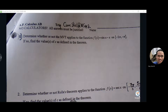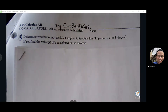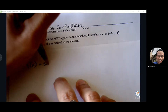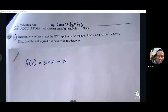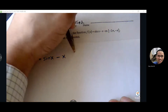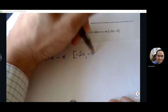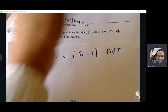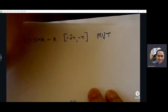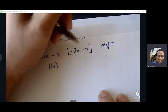Number one: sine of x minus x on the interval from negative 2π to negative π. I want to see if the Mean Value Theorem applies. The good thing here is that sine x and x have no restrictions. They are both continuous everywhere — no asymptotes, no holes, no sharp turns — so our two conditions are going to pass. Make sure we state them.